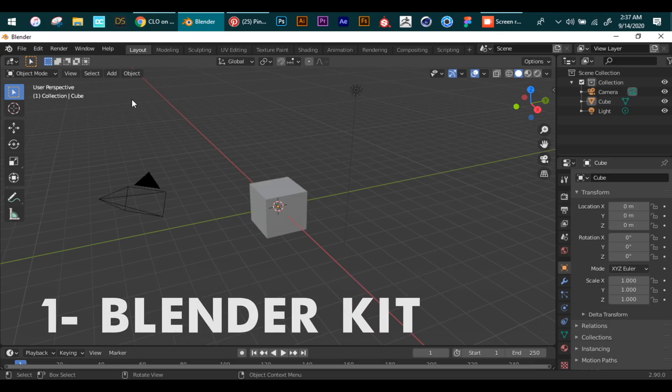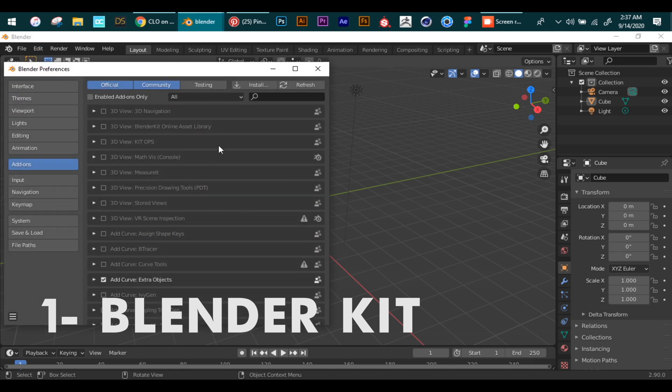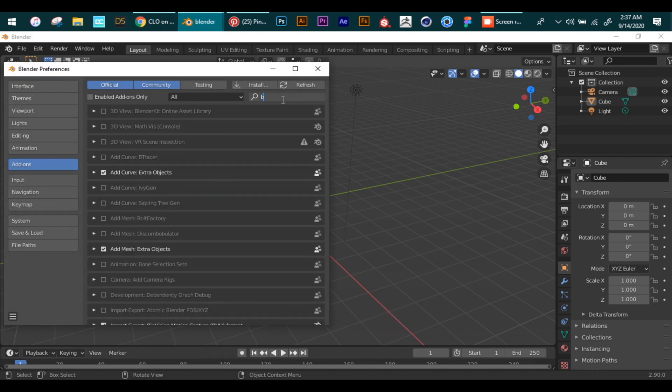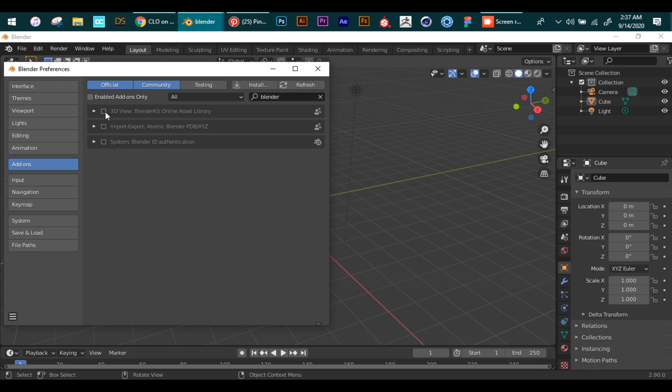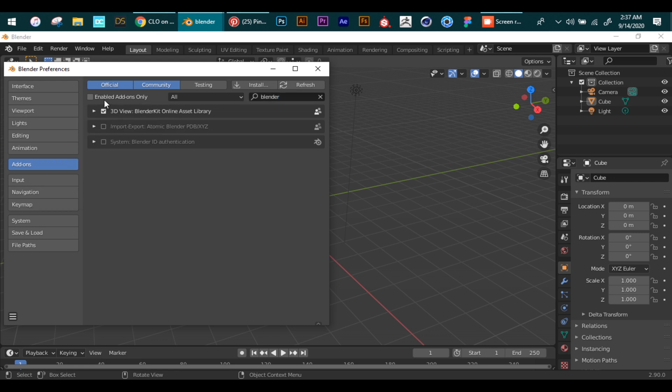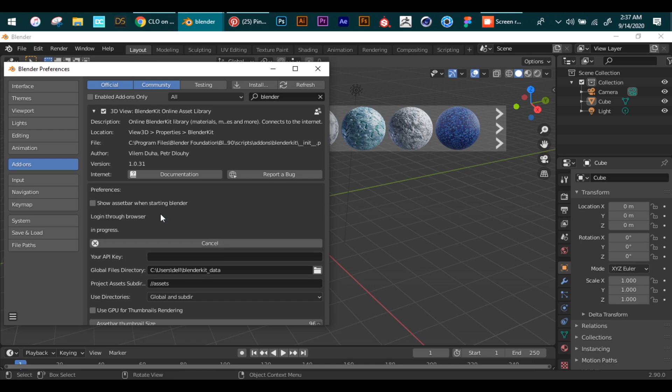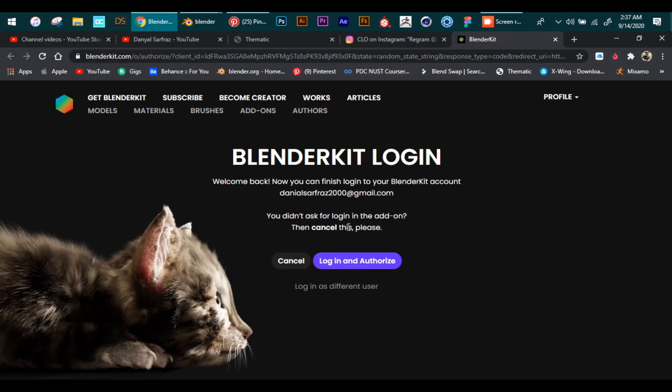Now for the finalist, we have Blender Kit. If you're a beginner and have problems using nodes, this add-on has got you covered. This is an online asset library that helps you get materials and objects for free. After enabling this add-on, you have to sign up. I already have an account so I'll just sign in. This will open the login page on your browser.